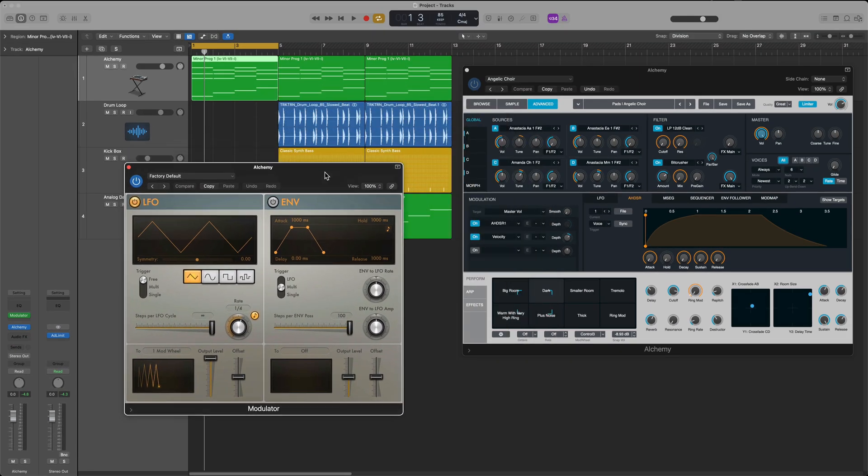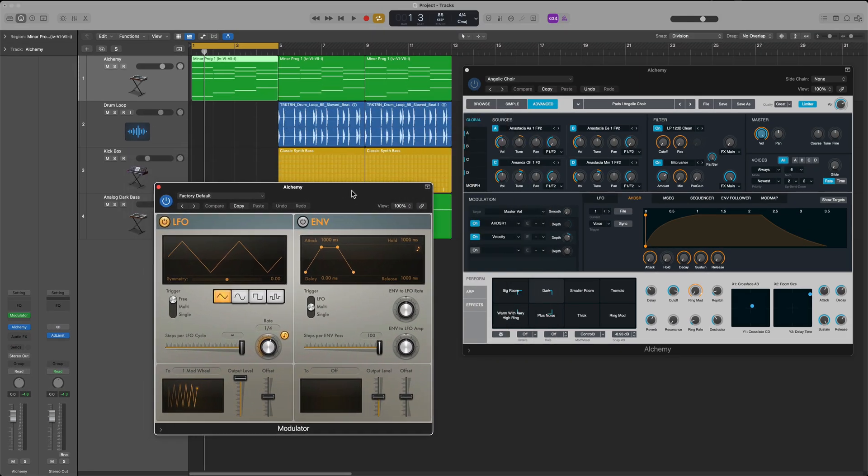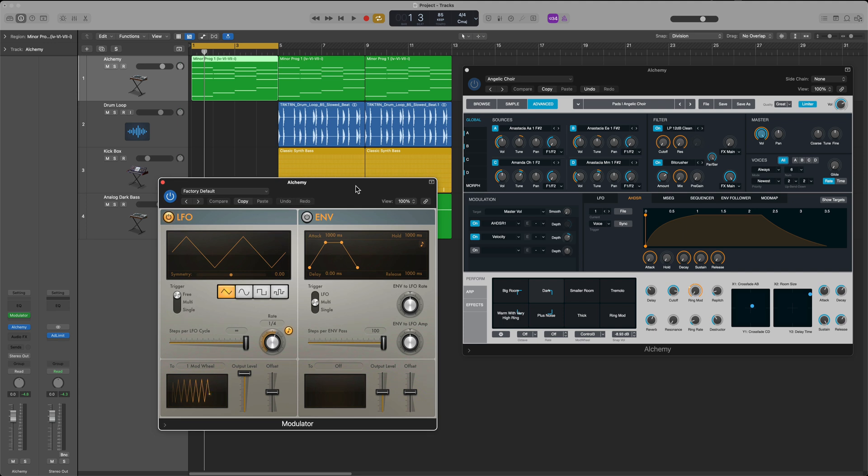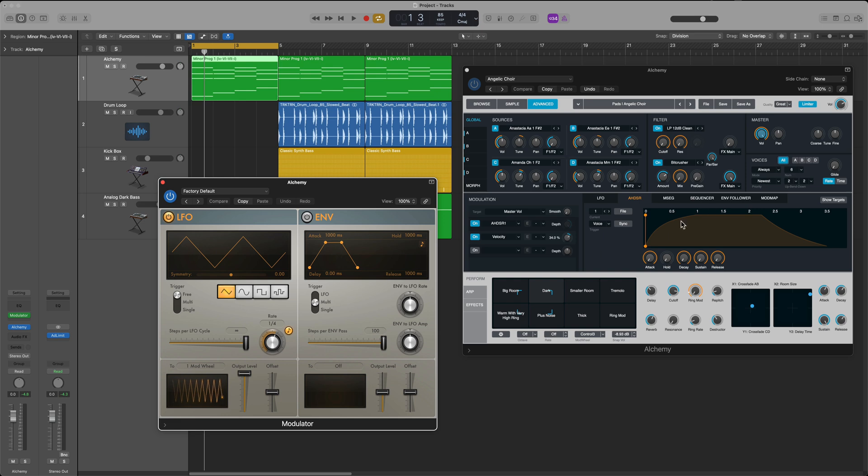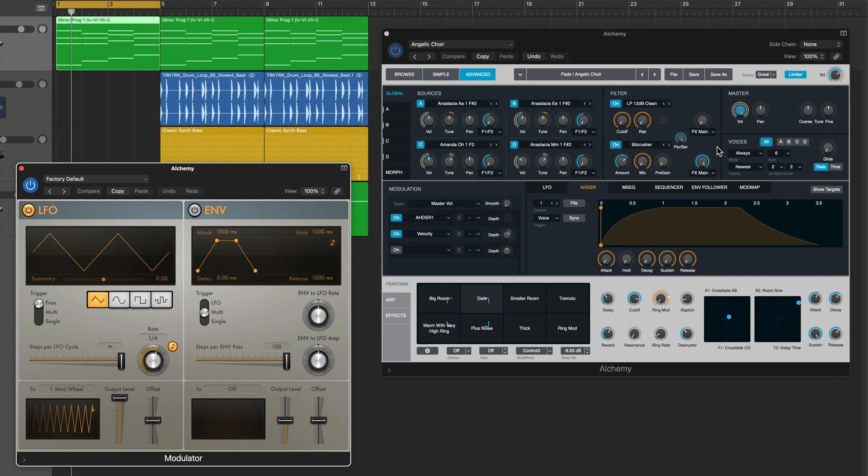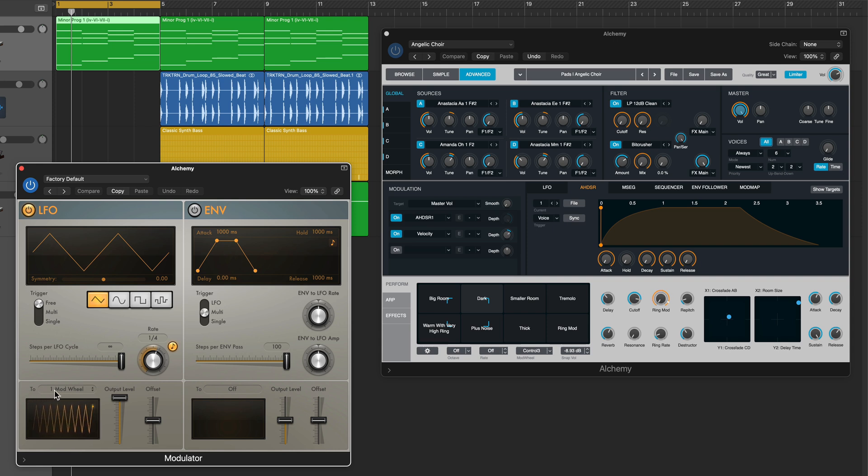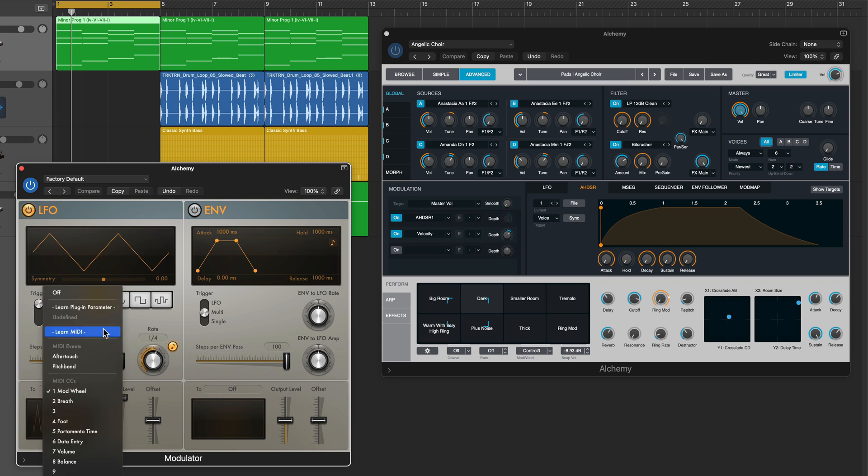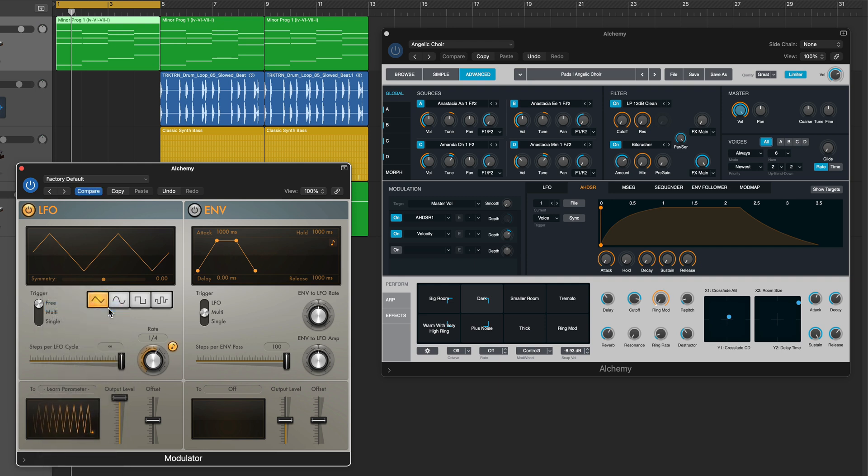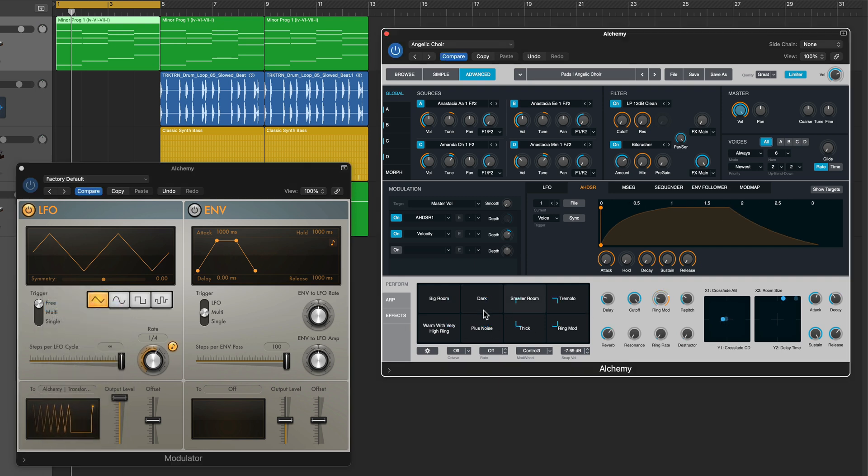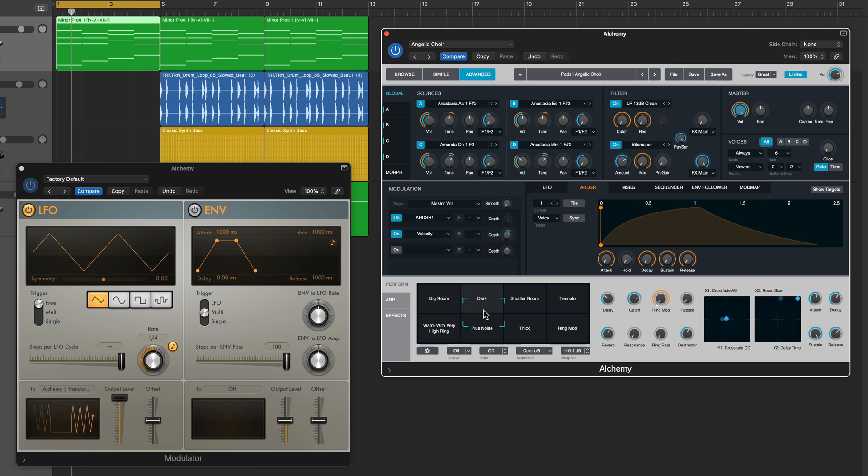The modulator, as I demonstrated in yesterday's video, allows you to pair an LFO or an envelope with any synthesizer control or any effects control including some third-party instruments. So what I'm going to do here is I'm going to click on this to option and then I'll select learn plugin parameter.